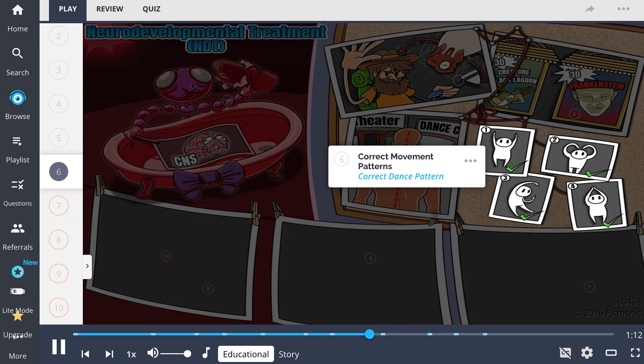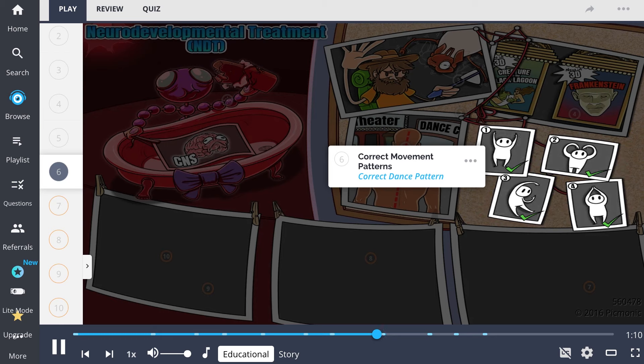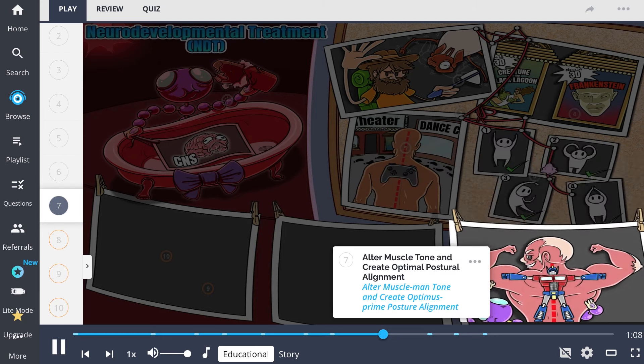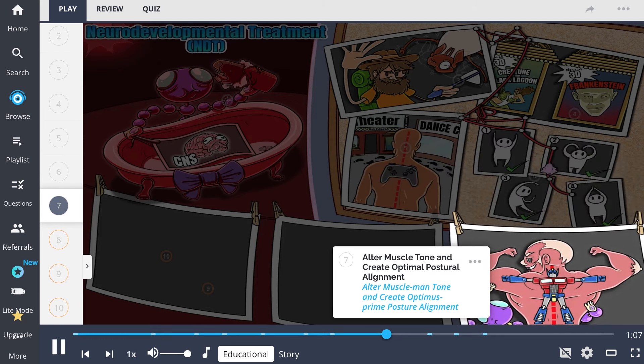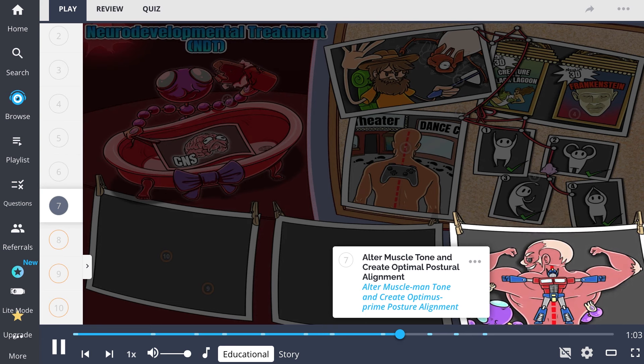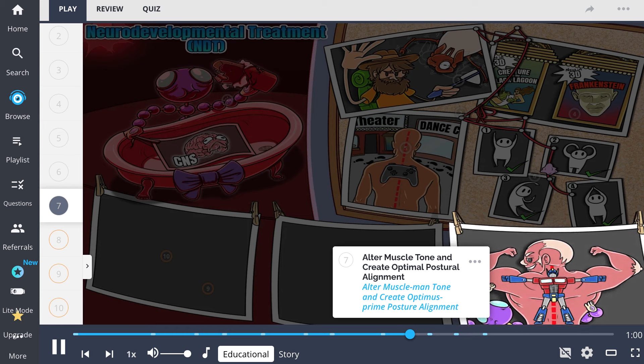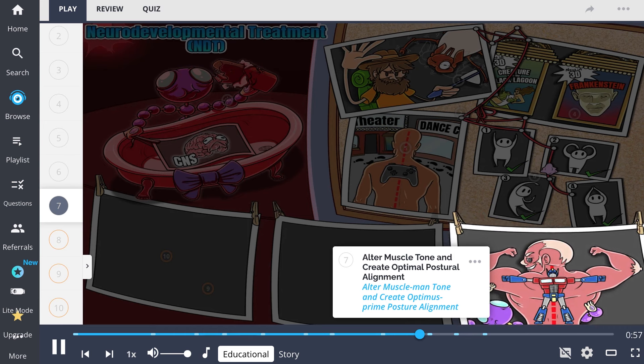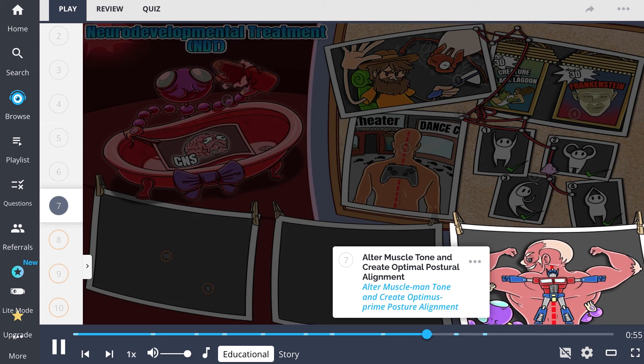This concept is represented as the correct dance patterns displayed on the board. The therapist introduces hands-on guided therapy that aims to alter muscle tone and create optimal postural alignment during skill acquisition. Remember this as the altered tone muscle man that creates an optimist prime posture alignment.